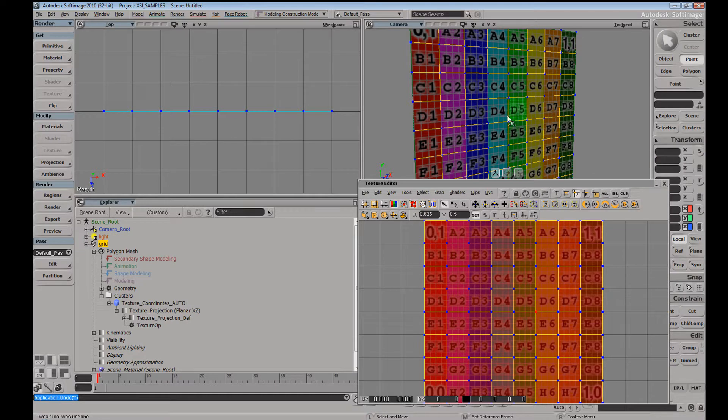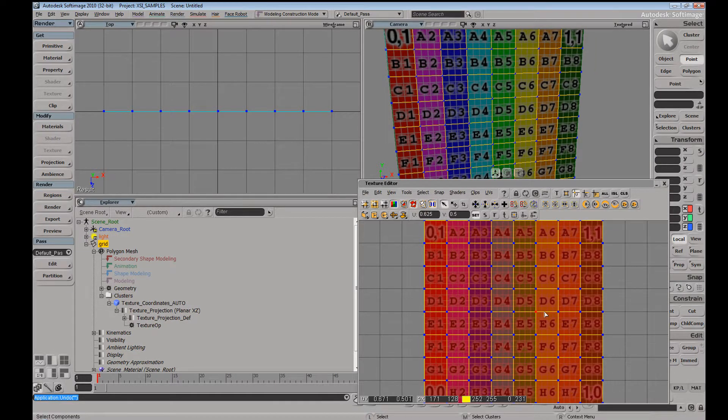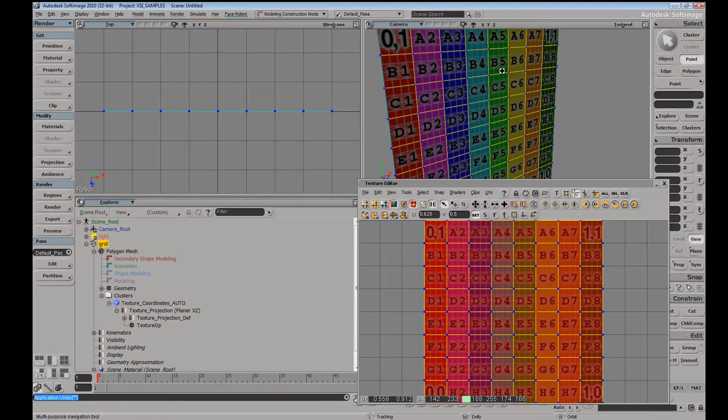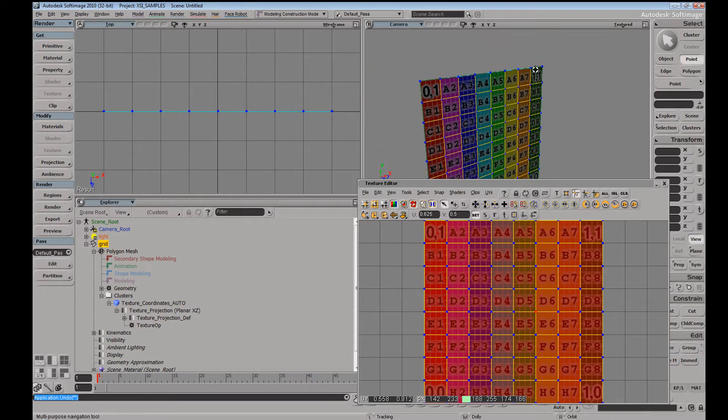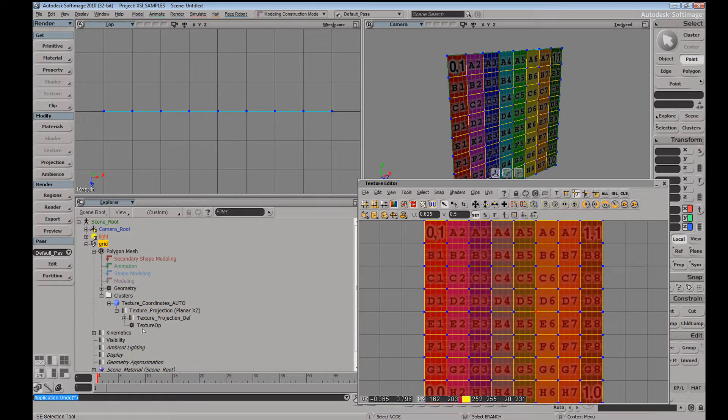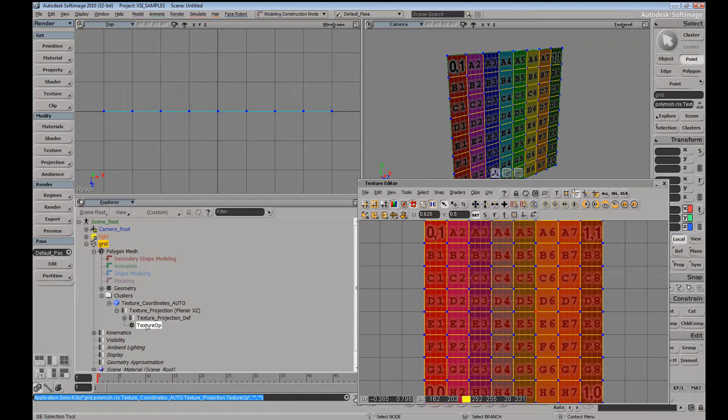This has to do with the UVs not really manipulating and kind of sticking in place when you manipulate your points. And if we were to go ahead and have the texture operator, actually, let's go ahead and hover over this real quick. You can see texture projection operator reading just above geometry.